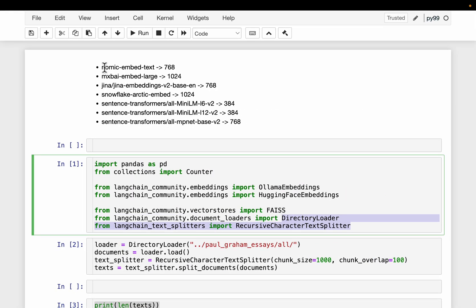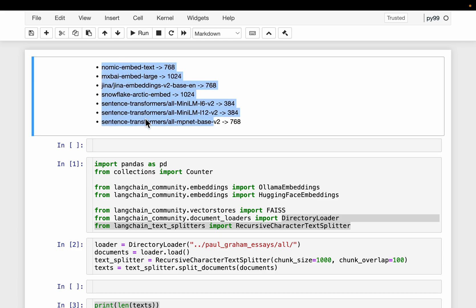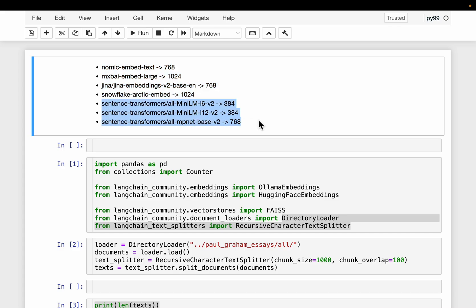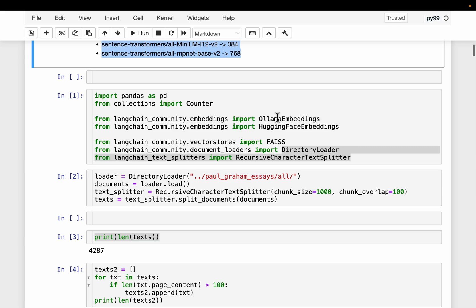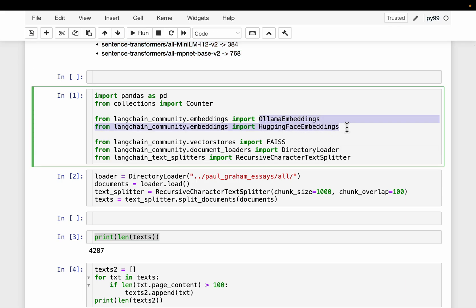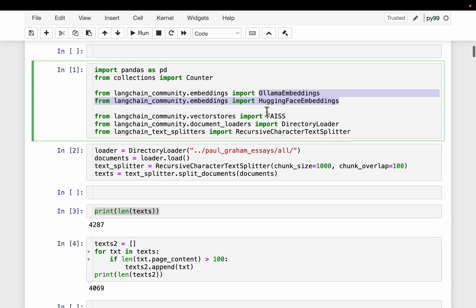Today we are going to find out the best among these seven embedding models. You can see the models along with their embedding dimensions. Four of them are the most downloaded models from OLLAMA, and the remaining three are the famous sentence transformer embedding models from Hugging Face. We will be using LangChain, OLLAMA, Hugging Face embeddings, and Facebook FAISS for the vector database.